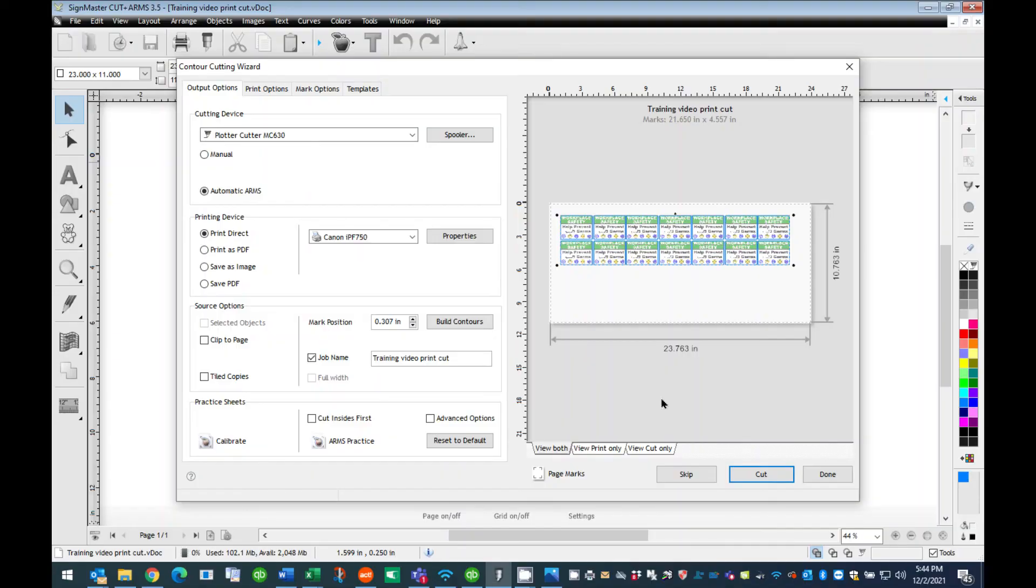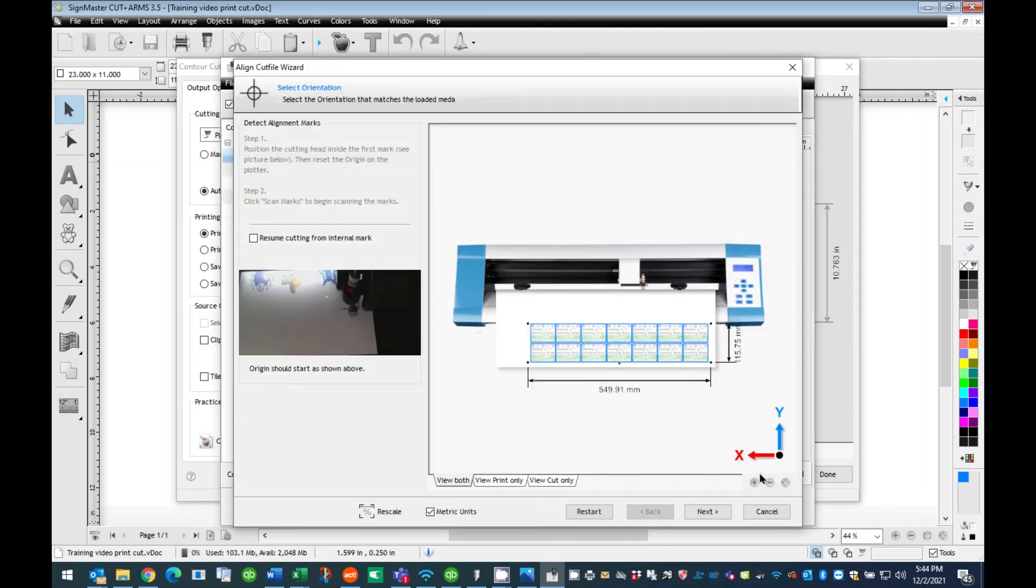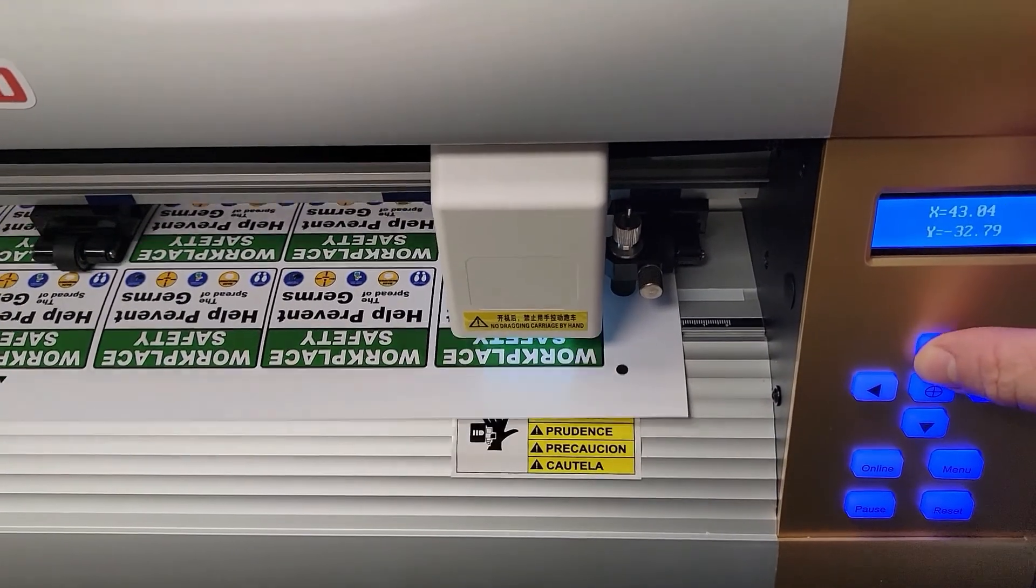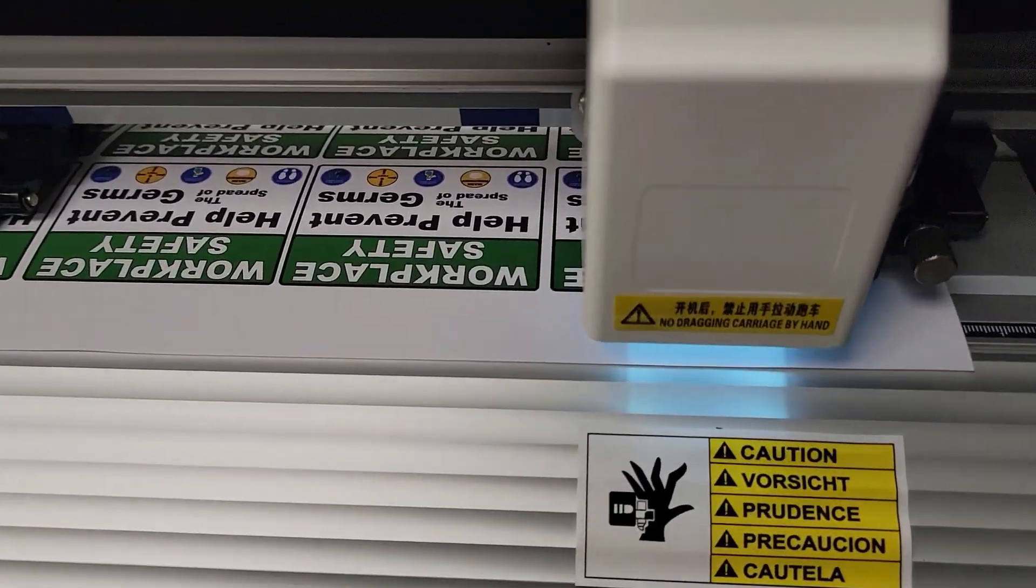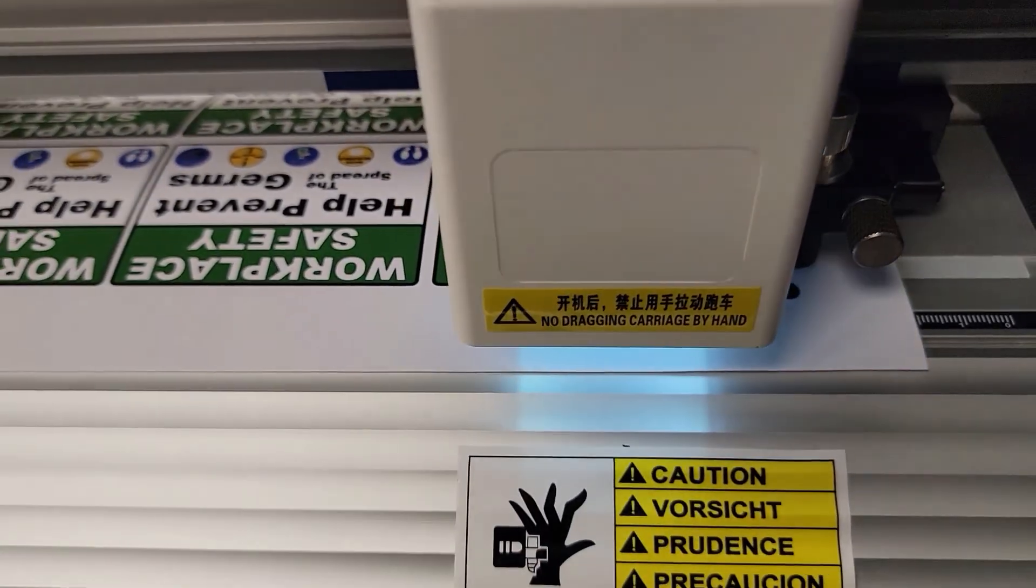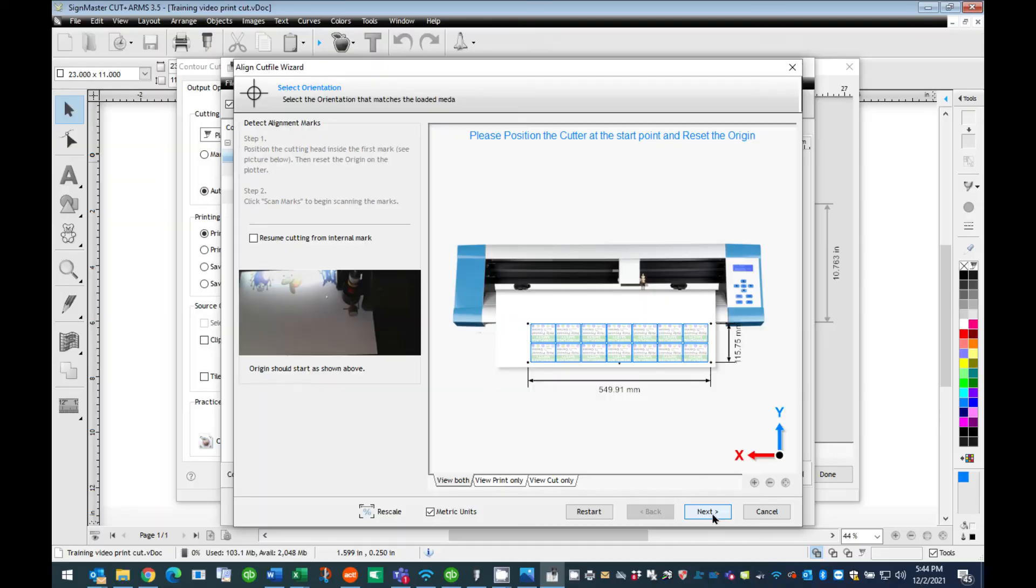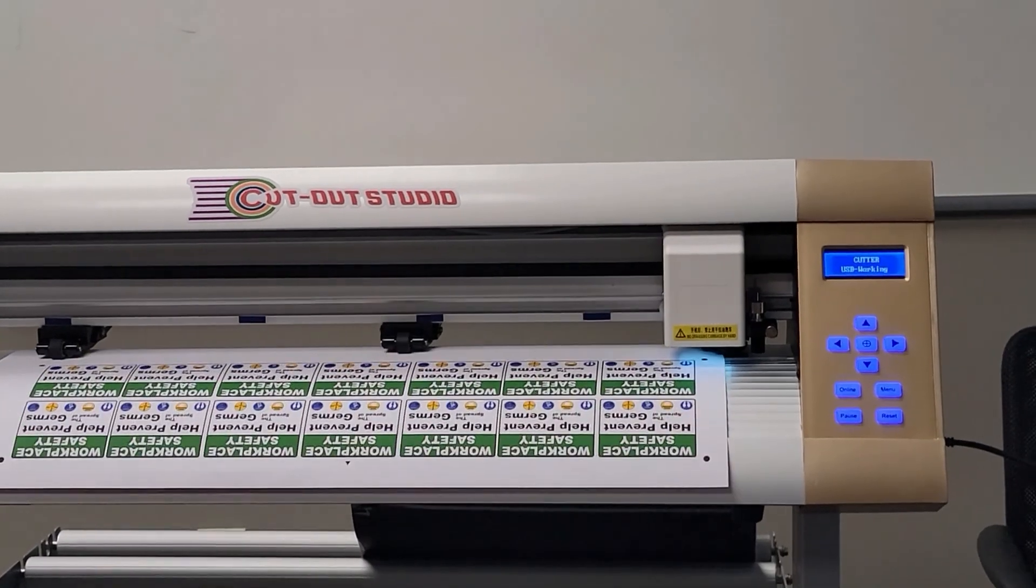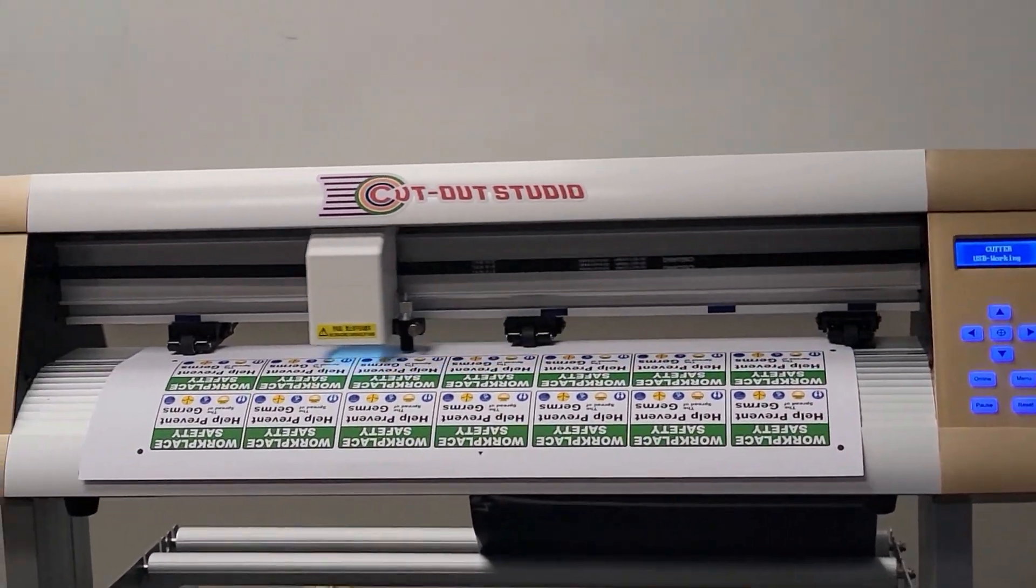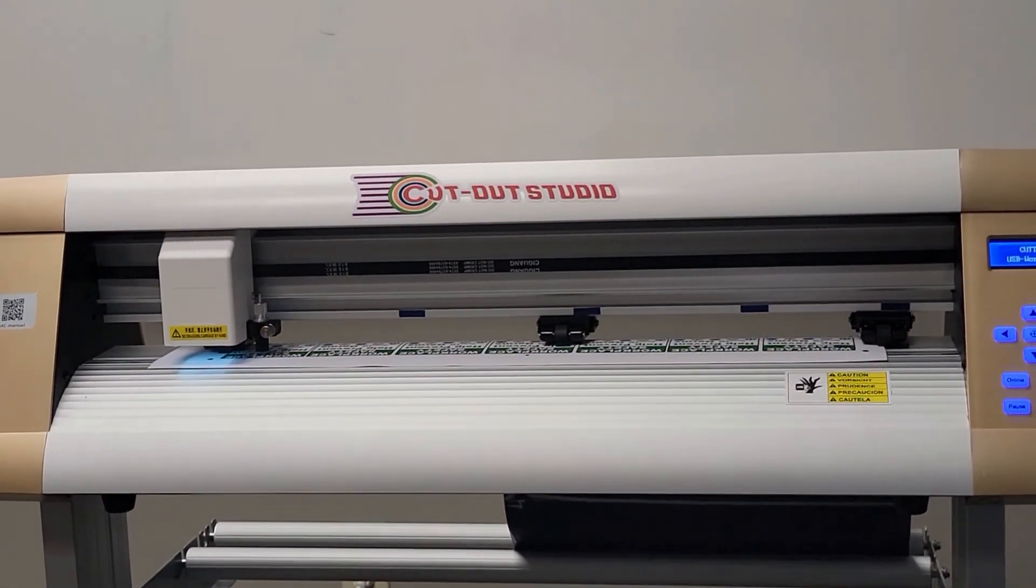Once the material is loaded and the pinch rollers are locked into position, press the Cut button. The Align Cut File Wizard dialog box will open. Follow the directions on the screen instructing you to move the cut blade position on the cutter to be above the far right registration circle and reset the home position on the cutter. Once this has been completed, press the Next button. The cutter will respond by reading all four registration marks and then will start the cutting process.